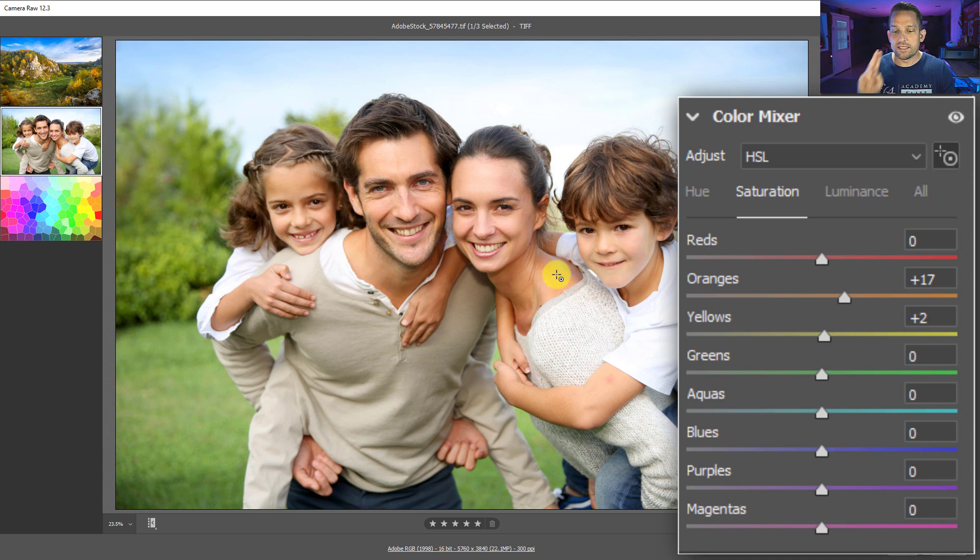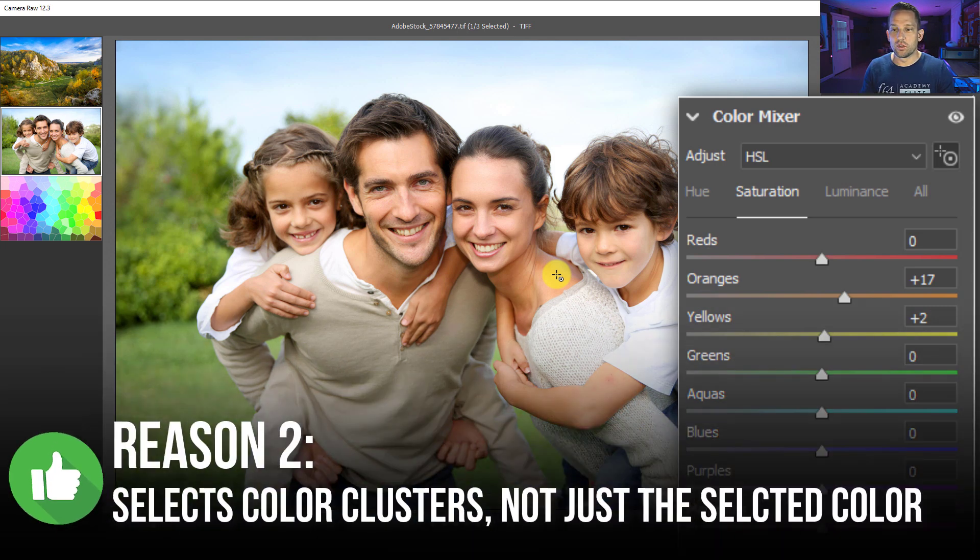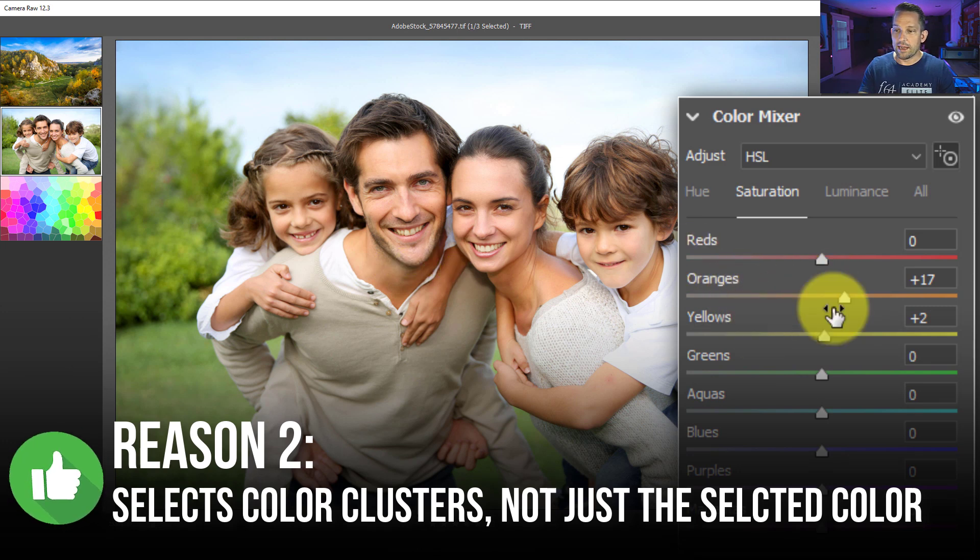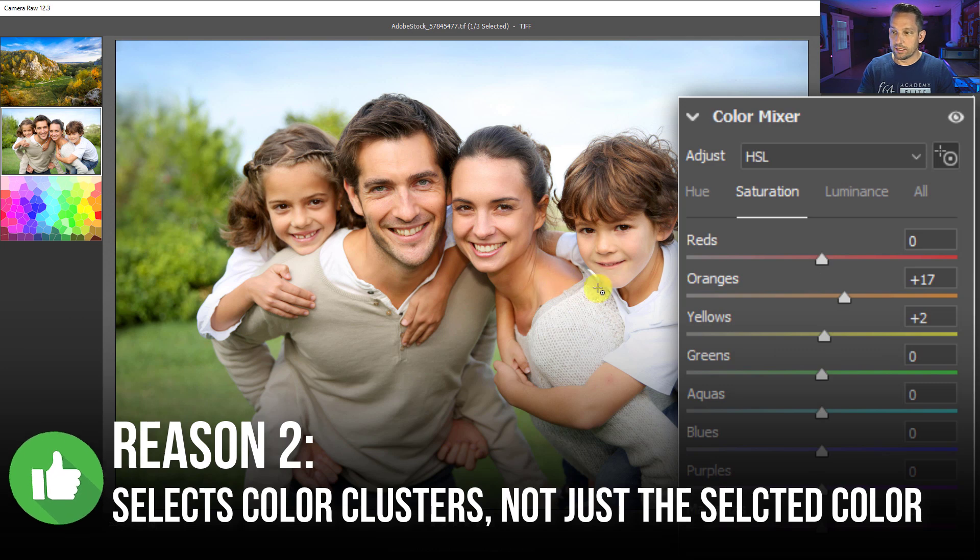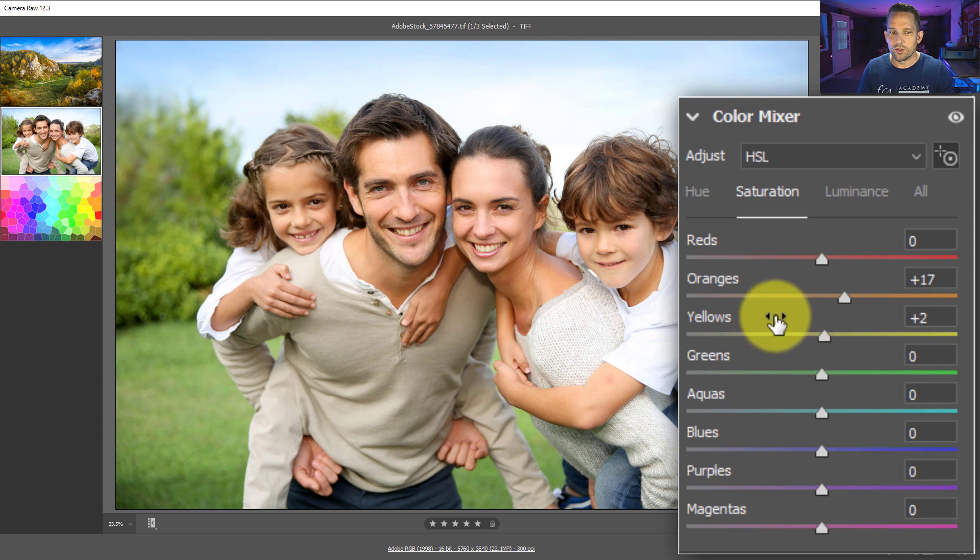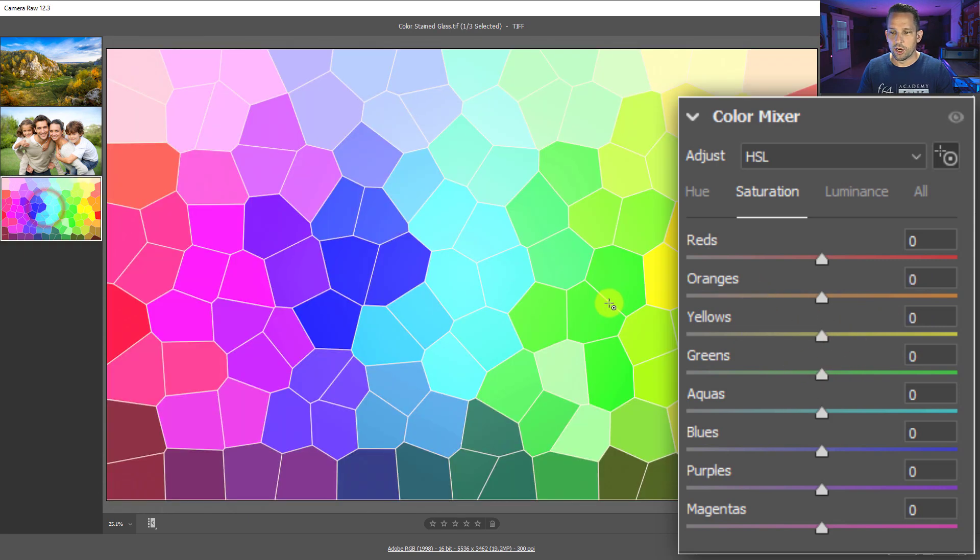The second reason why you'd want to use this tool is it works in color clusters. Now, this is really interesting. And you probably saw that as I was editing this image, I clicked and dragged. You saw that the saturation of the orange has increased, but it also did a plus two in the yellows. Why is that? Well, let's go to this image here.